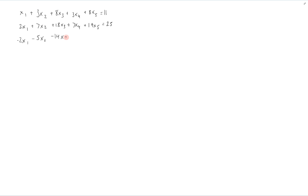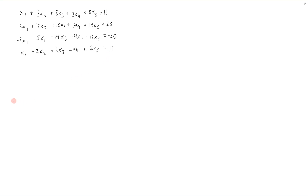This video will show an example of writing the solution of a system of equations in parametric vector form. Suppose that we have the following system of equations. Now we have to write this in the augmented matrix form, which is going to give us this.